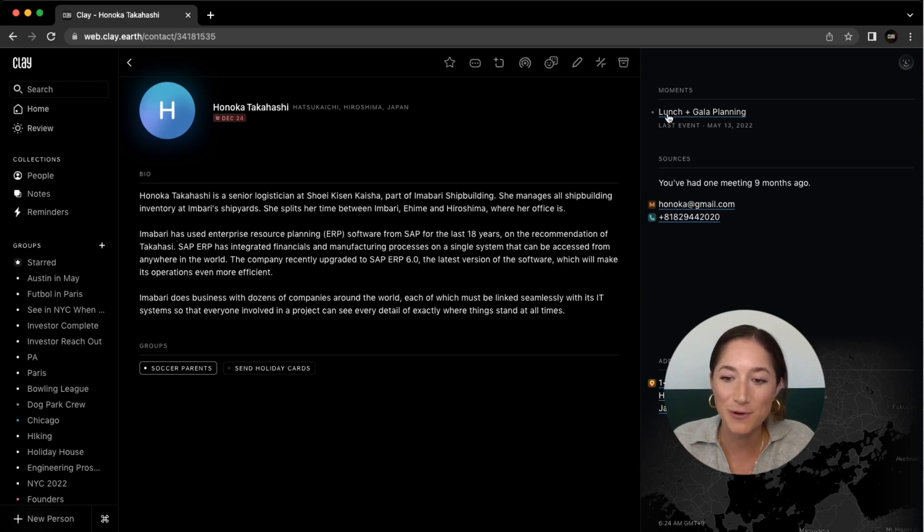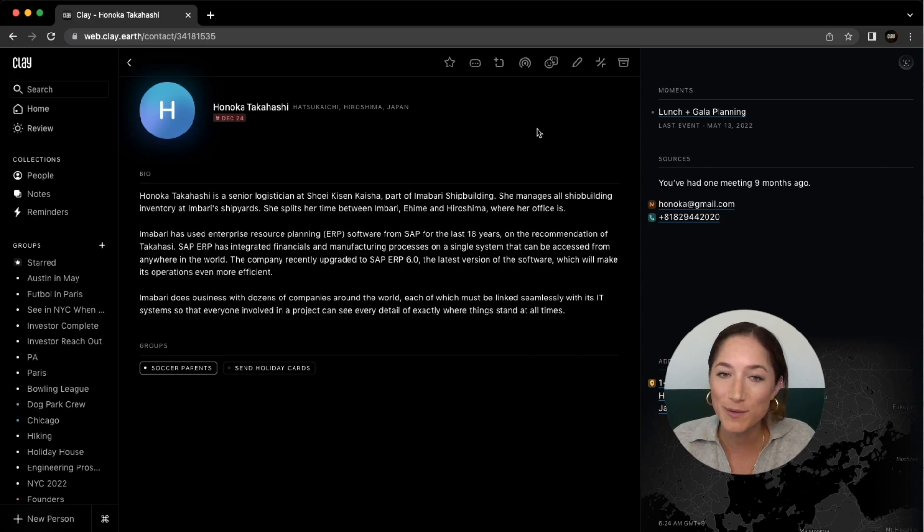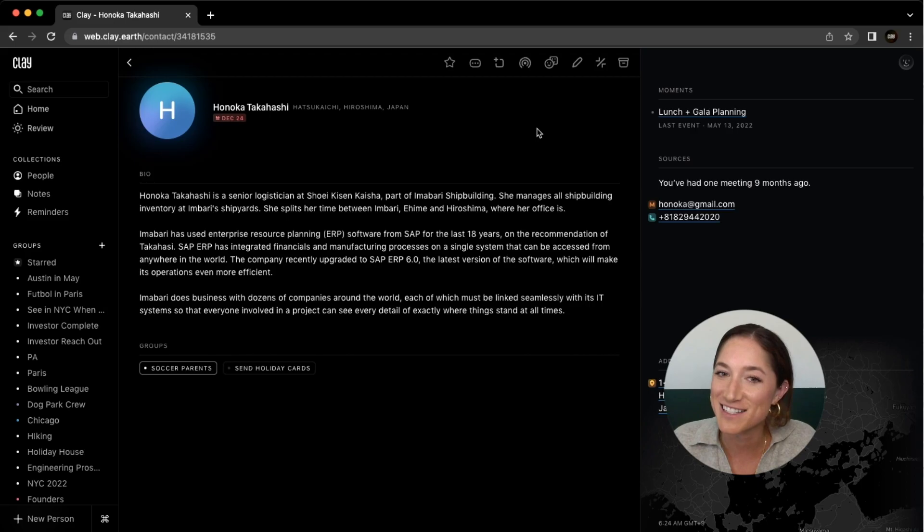So that's a quick overview of contact cards. If you have more questions, you can learn more at library.clay.earth or reach out to us directly at care@clay.earth. Thanks for watching and stick around for more videos.